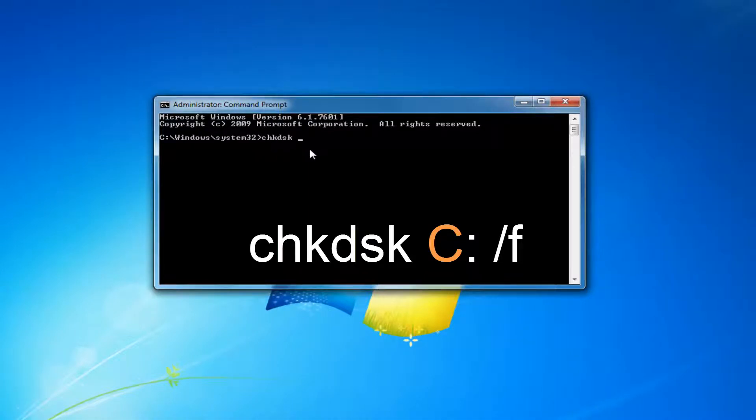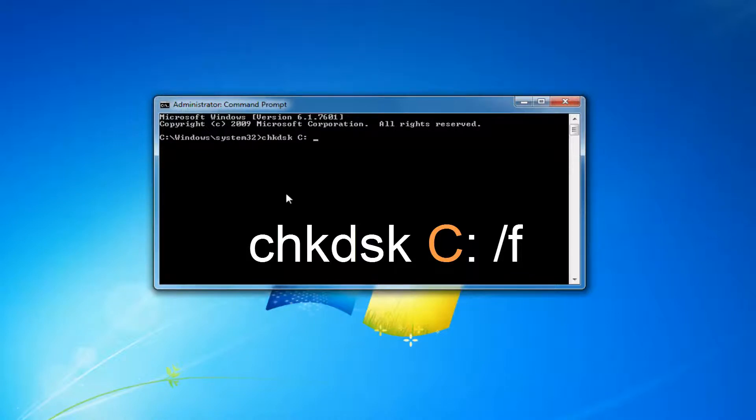So again, CHK DSK. Now I'm going to enter that C that we were talking about earlier because my local disk is C. Now I'm going to do a colon, so the two little dots on top of each other. And then I'm going to do another space. And then forward slash F. And then as it appears directly on my screen, you want to hit enter.